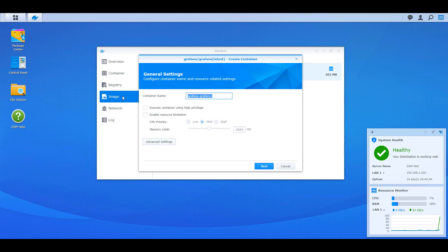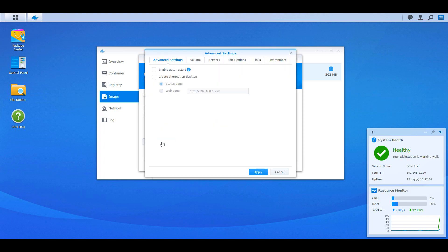At that point, you're going to give your container a name and then select Advanced Settings. In here, you're going to enable auto-restart, which means that every time the Synology NAS is restarted, it will automatically start up this container.